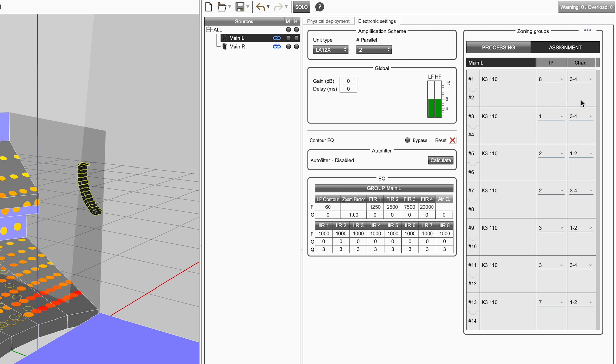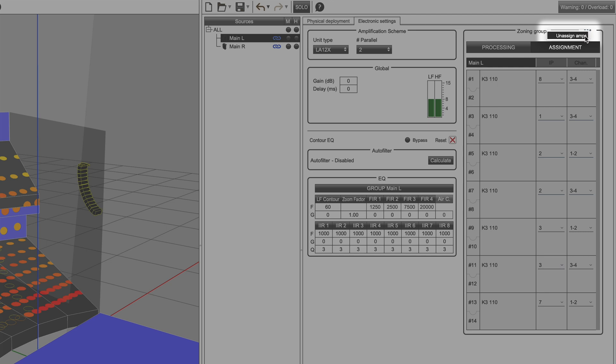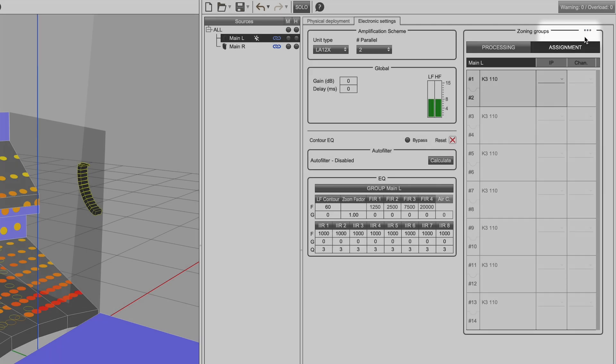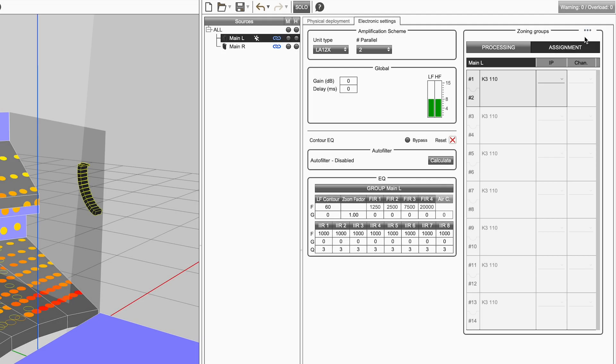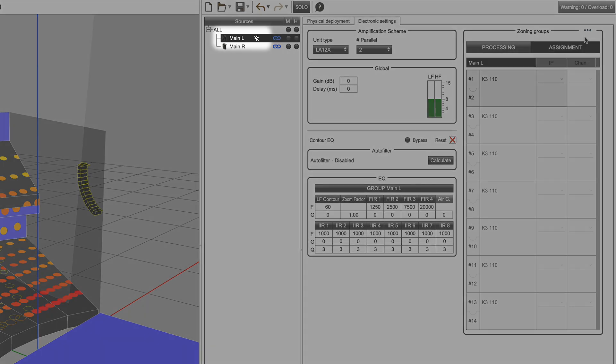To unassign amplified controllers from a source, select the more menu on the top right and click unassign amps. Note that the unamplified icon appears next to the source in the source tree.